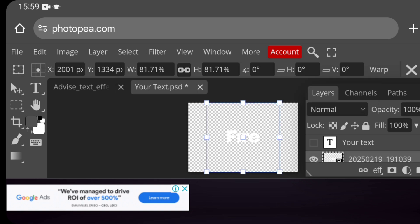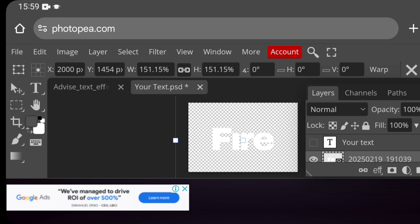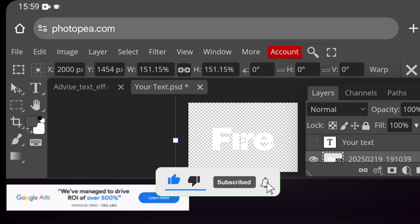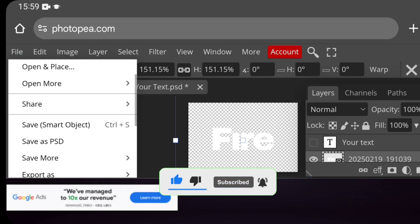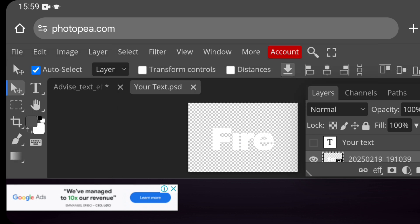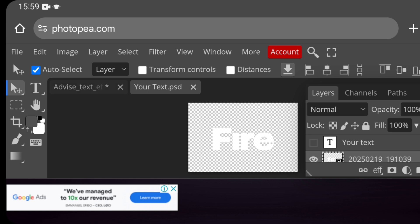I wrote the word 'Fire' using Pixel Lab. Bring it in and position it to the right angle and good position within Photopea. Then go back and click on File, and you'll see 'Save as Smart Object' — click on that. Wait for the smart object to be updated, and once it tells you the smart object has been updated, click to confirm.